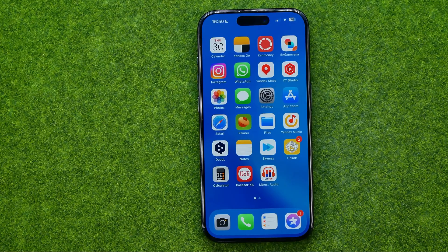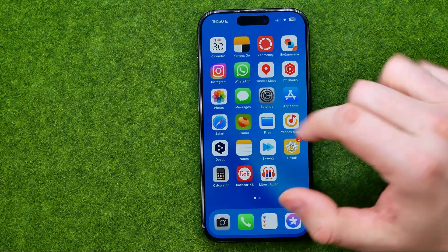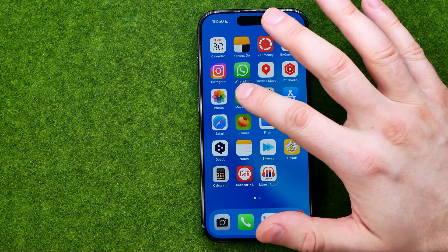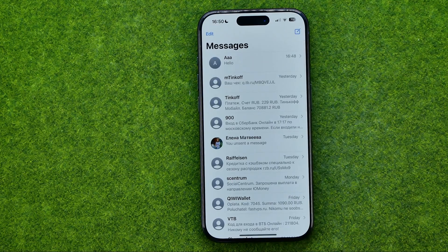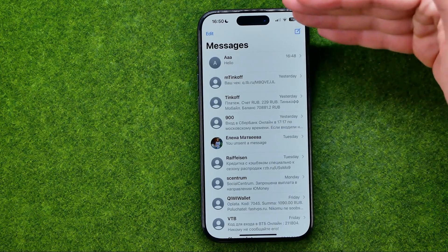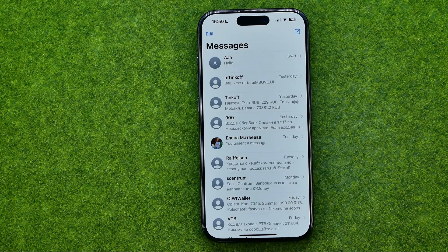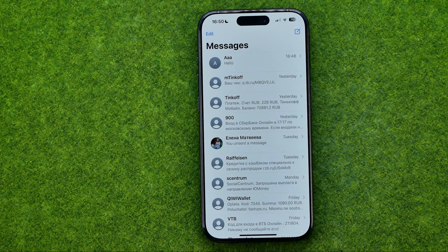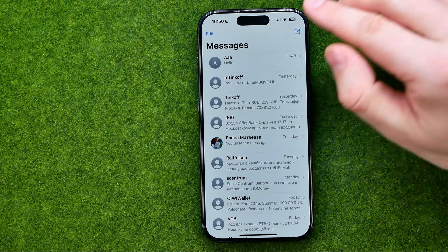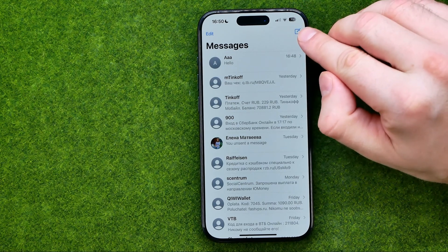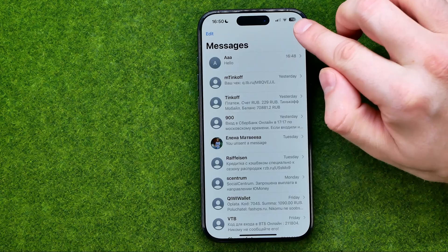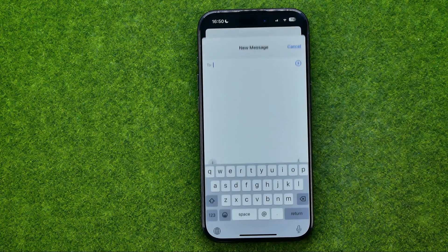Let's get started. First, open up the Messages app. You will be taken to a screen where, to create a new conversation with a user or multiple users, you need to tap right here on that button.